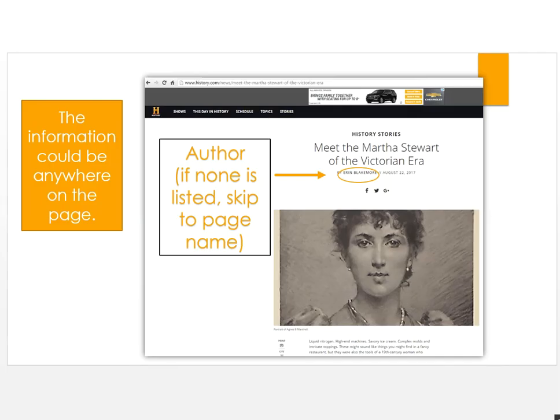One thing about webpages is that you may have to search a little bit to find the information you need — it could be anywhere on the page. First, you need the author. There may not be an author listed, and that's okay — just omit it.